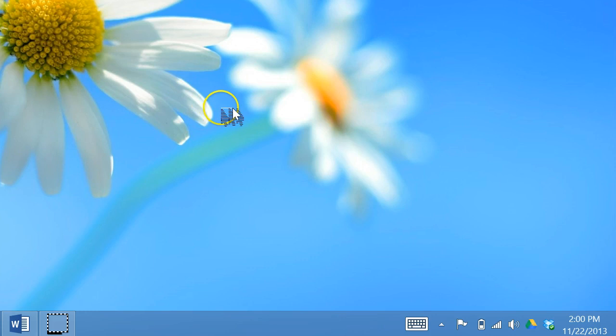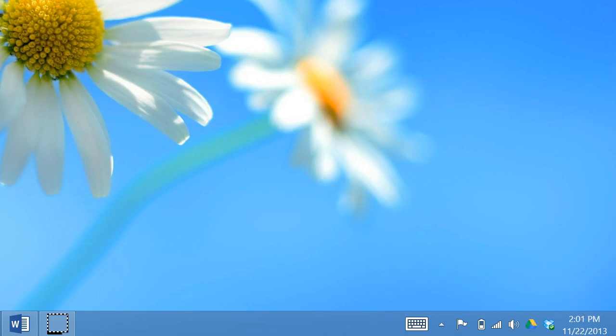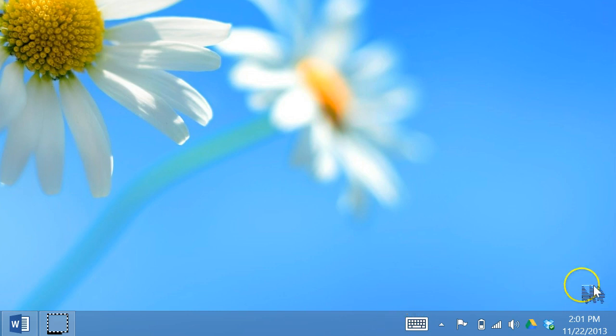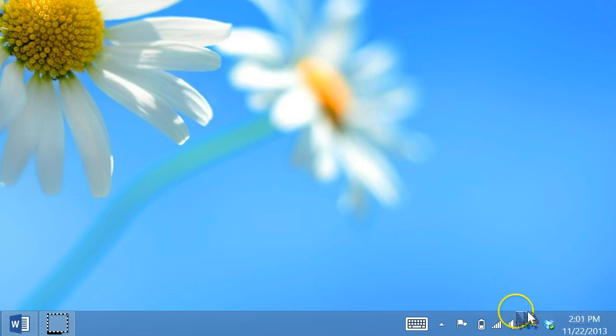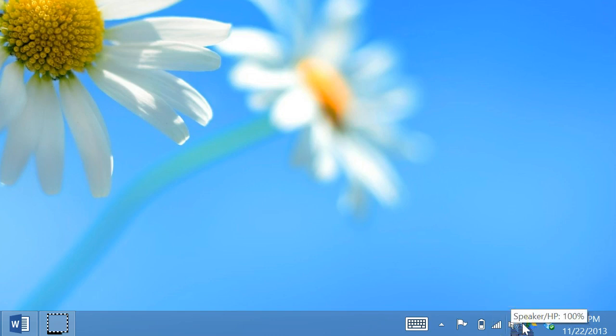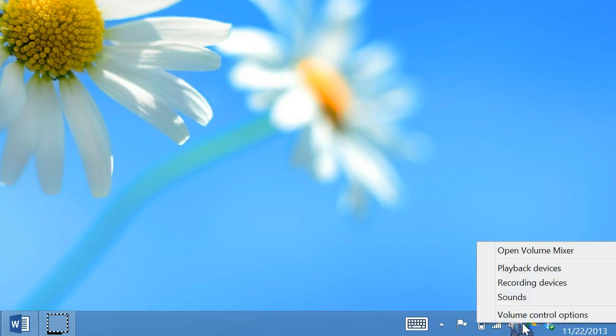As you can see in this screenshot or this view, I have the system tray of my computer showing, which is just the lower right-hand corner of your computer screen. Right-click the speaker level or the speaker icon and select recording devices.